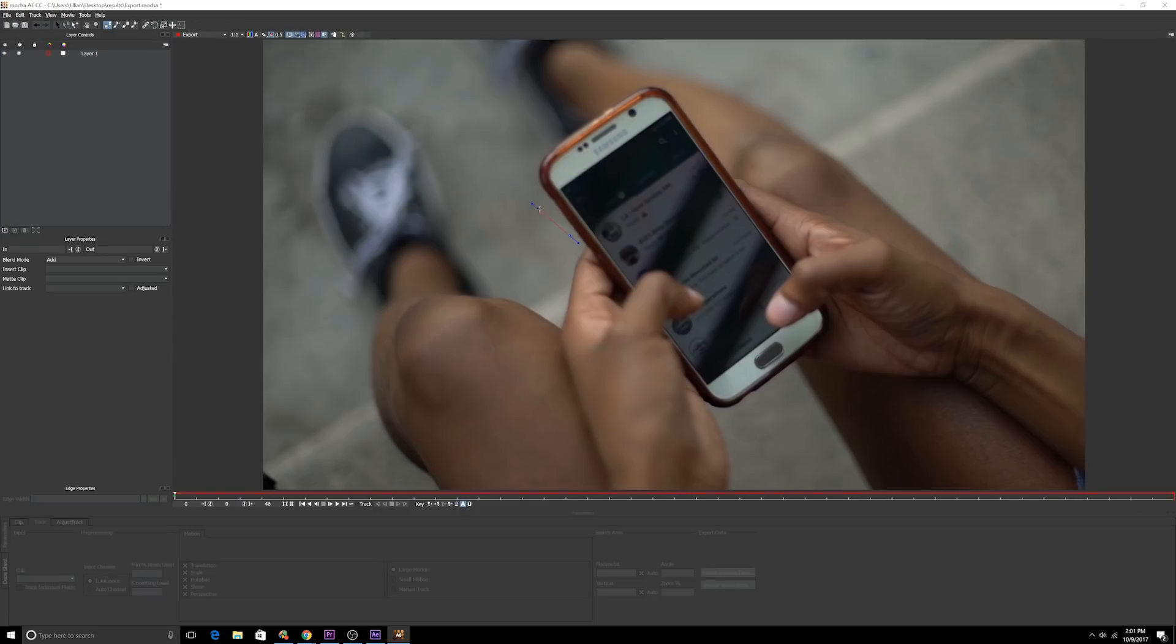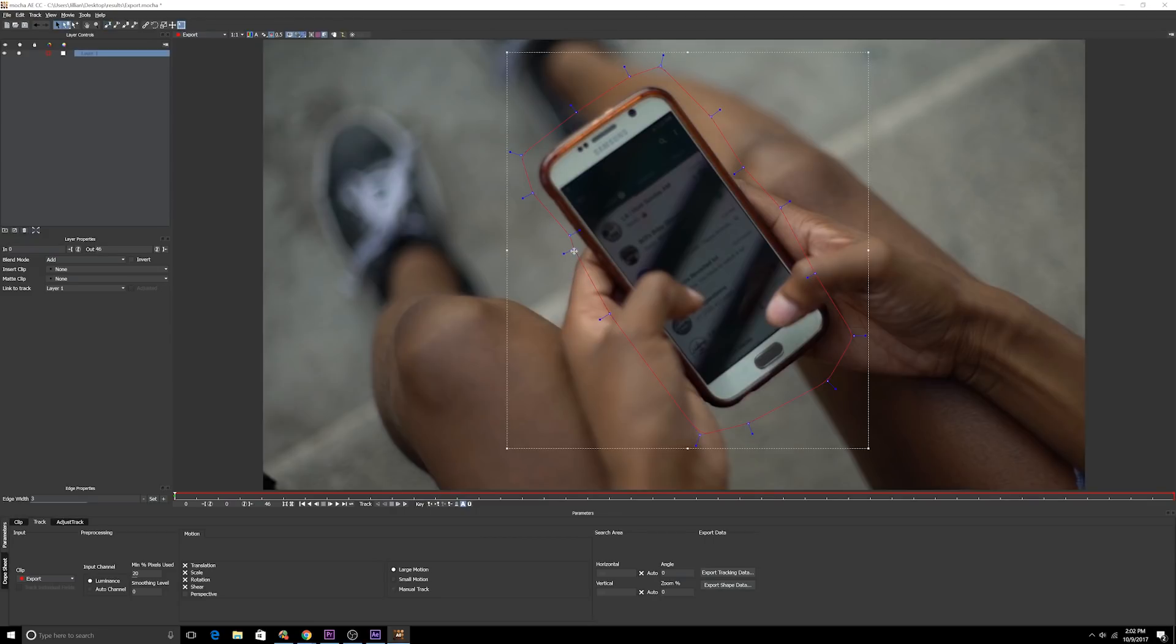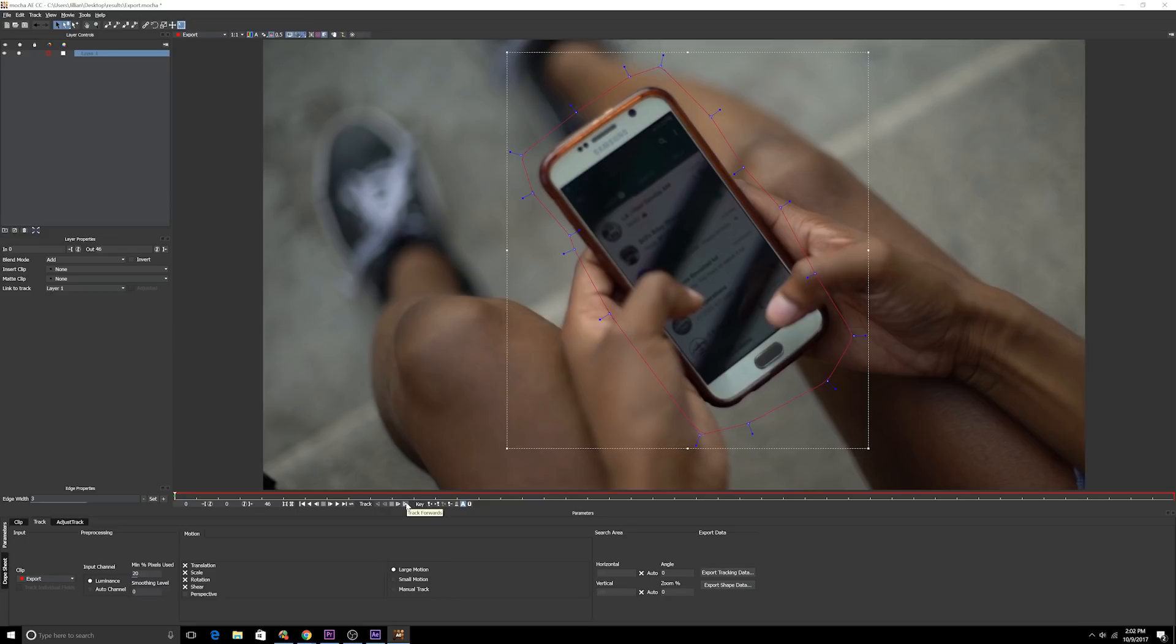We have our footage here and we're gonna go to the X-spline tool, draw a shape around the thing that you want to track, namely this phone. Do not draw it on the edge of the phone, make sure that all the edges are within the shape that you want to draw. Then we're gonna track forward. Well, before we track forward, let's do this.